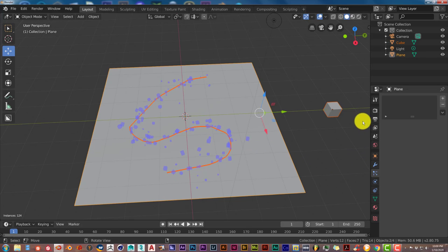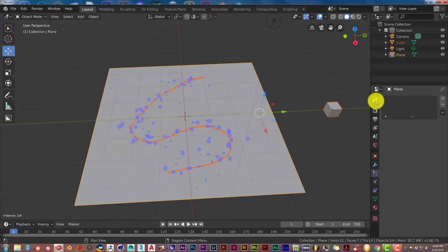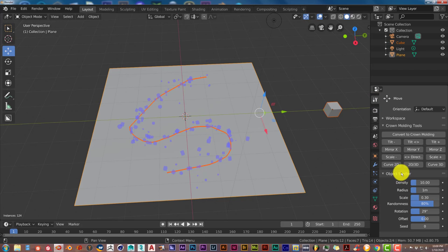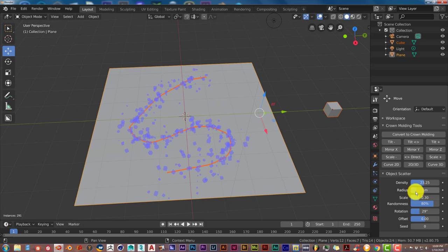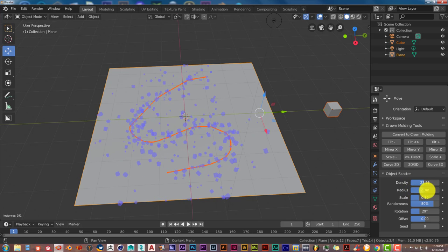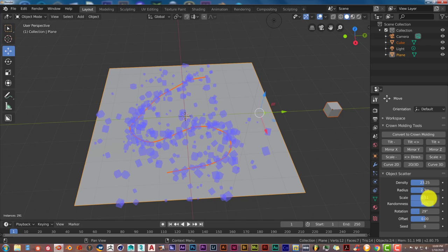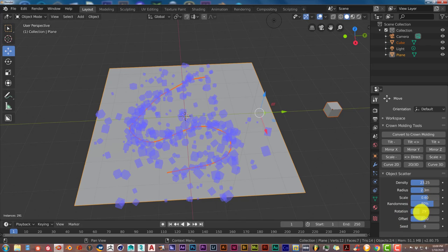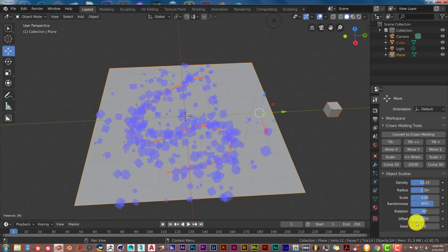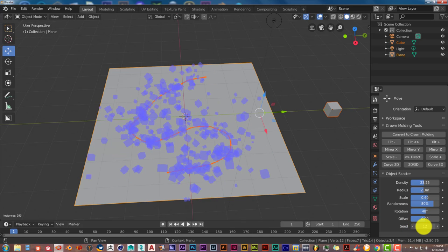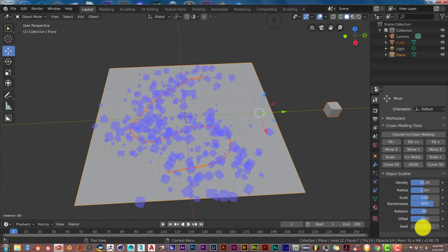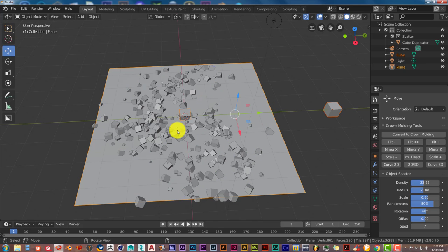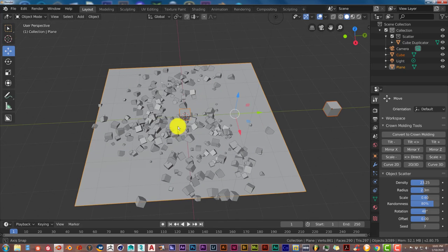Now once it's been activated you can change these parameters by clicking on this little tab here with the wrench and the screwdriver and down here you'll see Object Scatter. You can change these parameters to change the look of your scattered objects you can increase the density the radius between the objects increase the scale of the objects the randomness the rotation. You can change the offset and the seed which is the variation of how you want the objects to lay on the plane and once you're satisfied with the results you just press Enter and there you go.